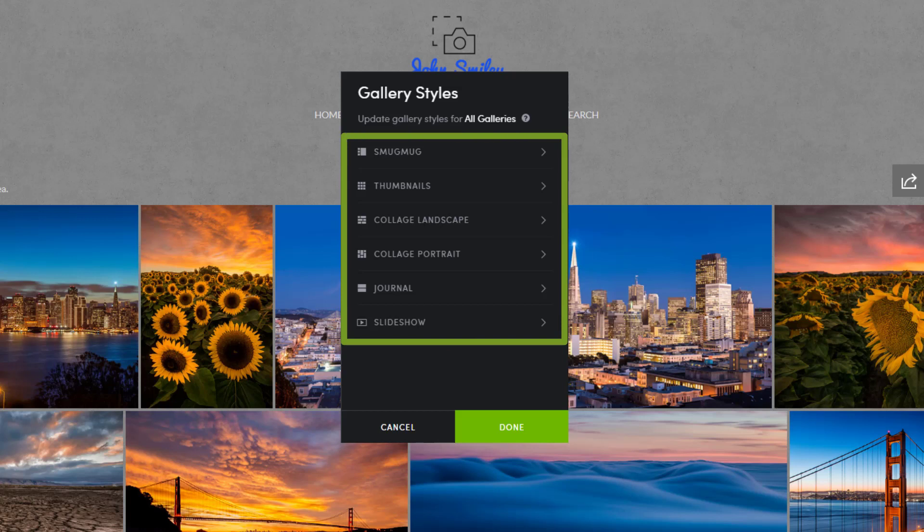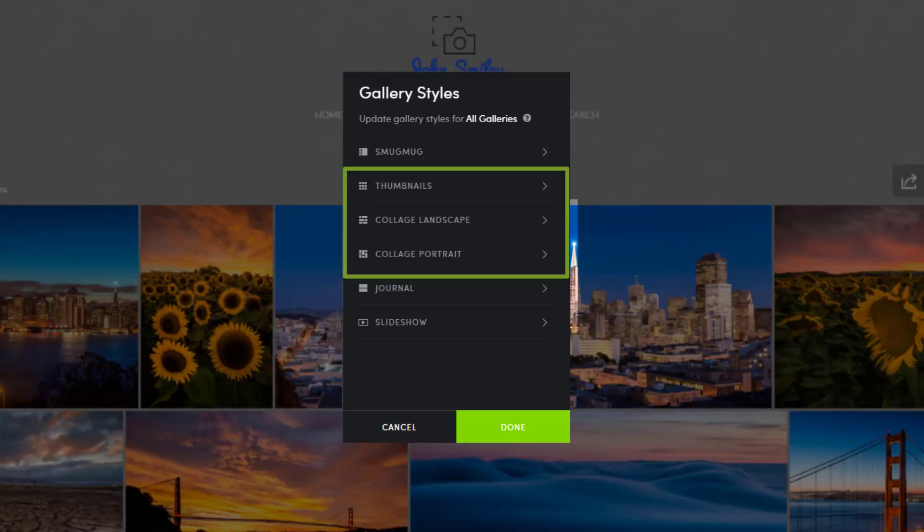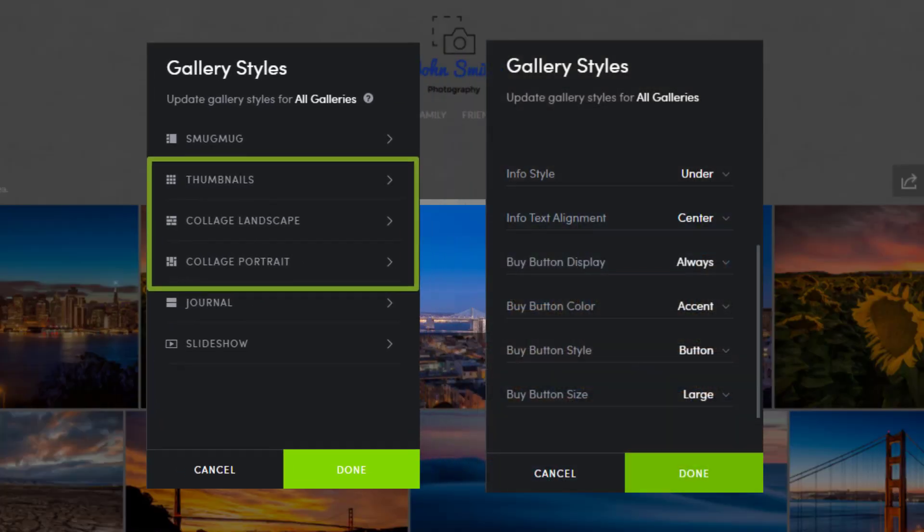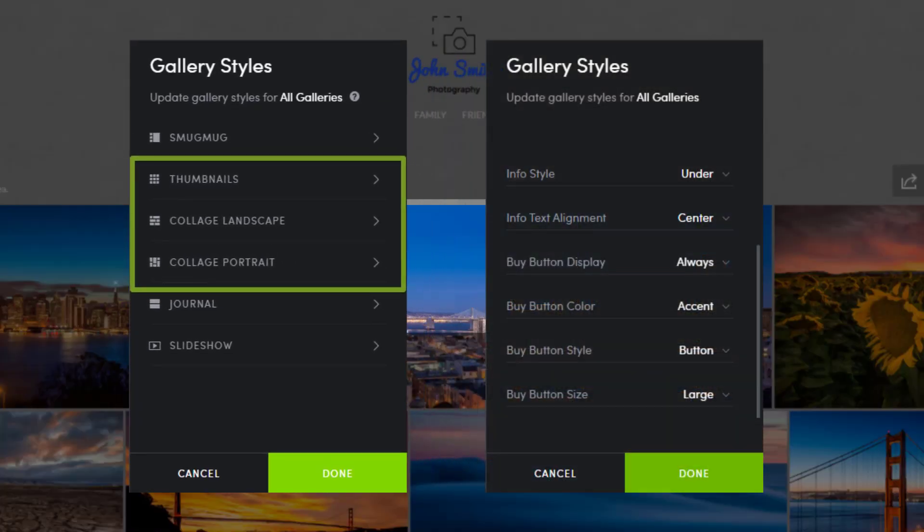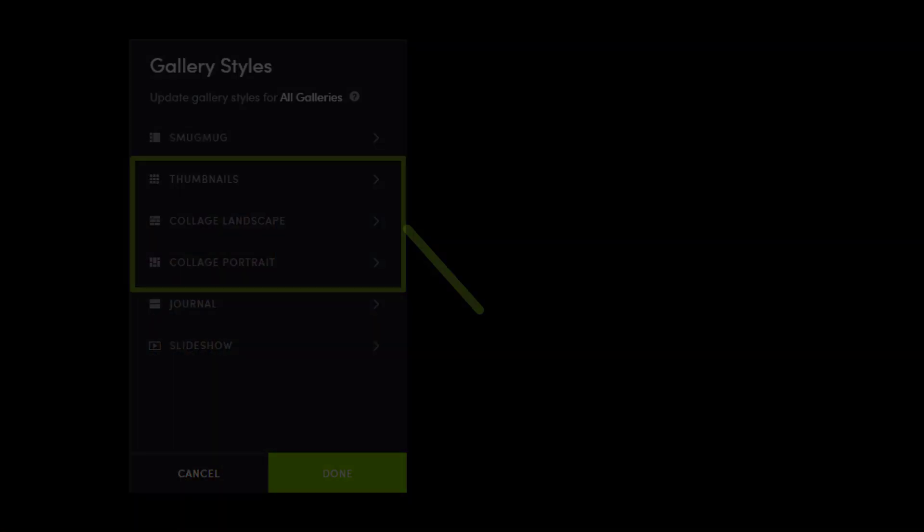The settings we're changing will be available on the thumbnails, collage landscape, and collage portrait styles. These gallery styles have the ability to customize the display of the buy button, including the color, style, and size.